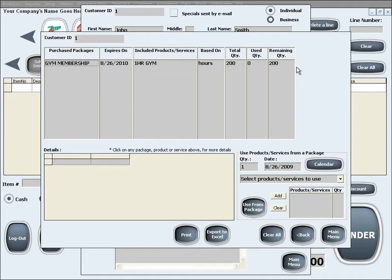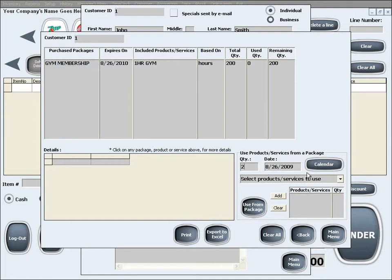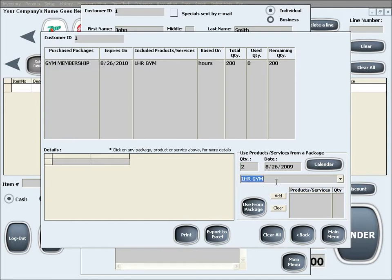In this example we will assume that the customer is using 2 hours of their gym membership, so we will select 2 for quantity, we will select the service or product we want to use from the package, and add it to the list below by clicking the Add button.